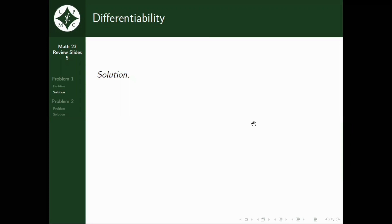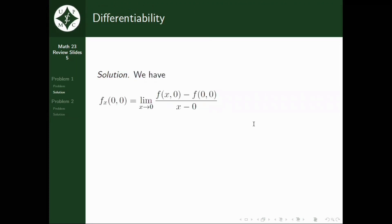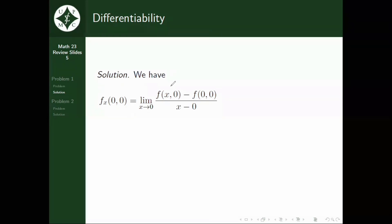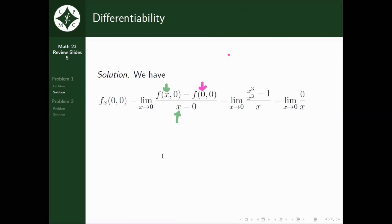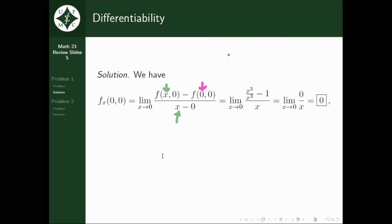For the first one, we have f sub x of (0, 0) equal to the limit of this expression as x approaches 0. As you can see, you have your x in the numerator — it replaced the x — and in the denominator as well. So let's continue computing. It is equal to the limit of x cubed over x cubed minus 1, all over x, as x approaches 0, which is also equal to the limit of 0 over x as x approaches 0, which is just equal to 0. So it exists.